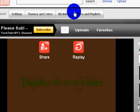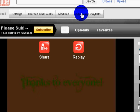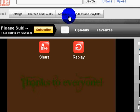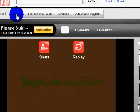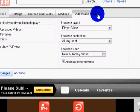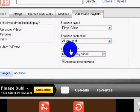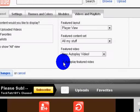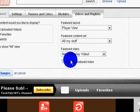Alright, now what you would do is, it would say featured video. And what you would want to do is, if you had a different video that would not be on here, you would go up and paste it over here.